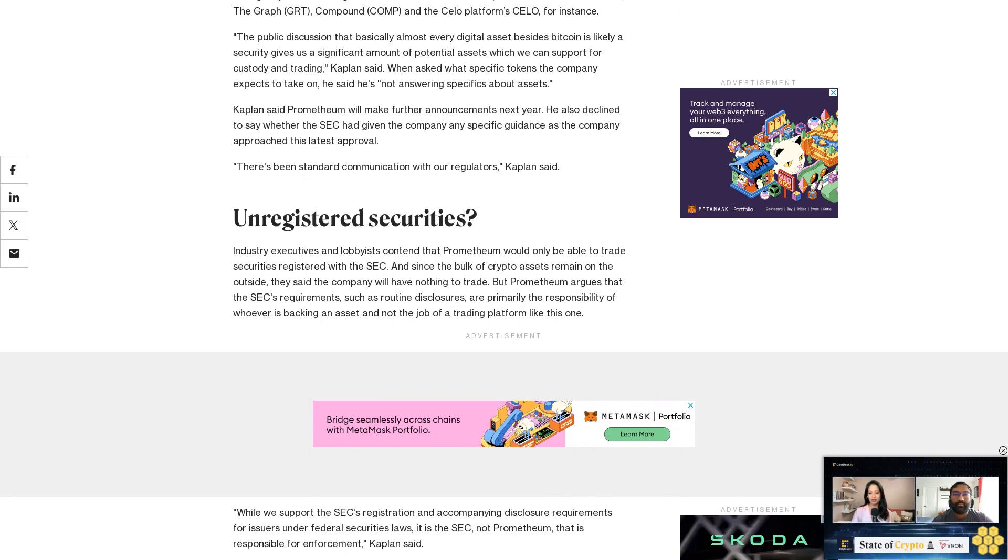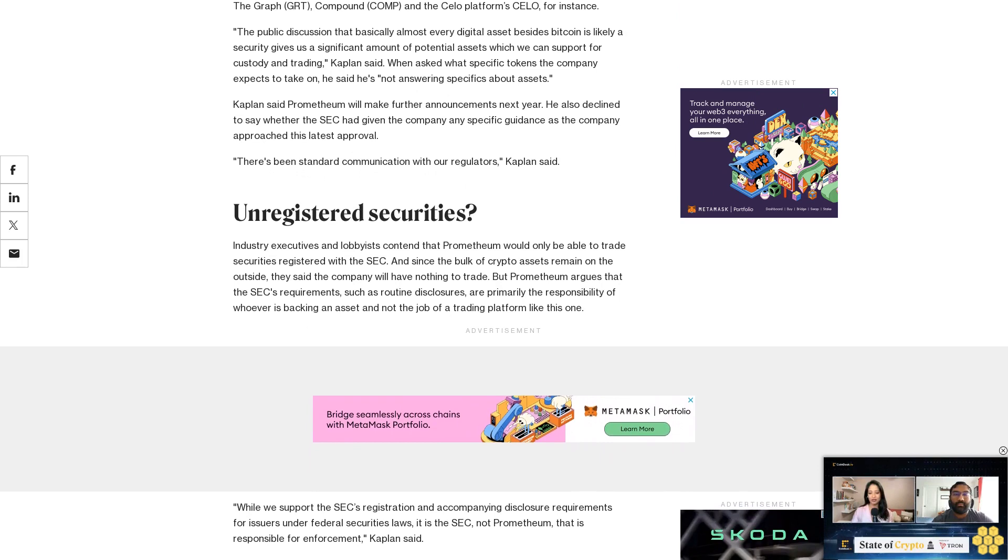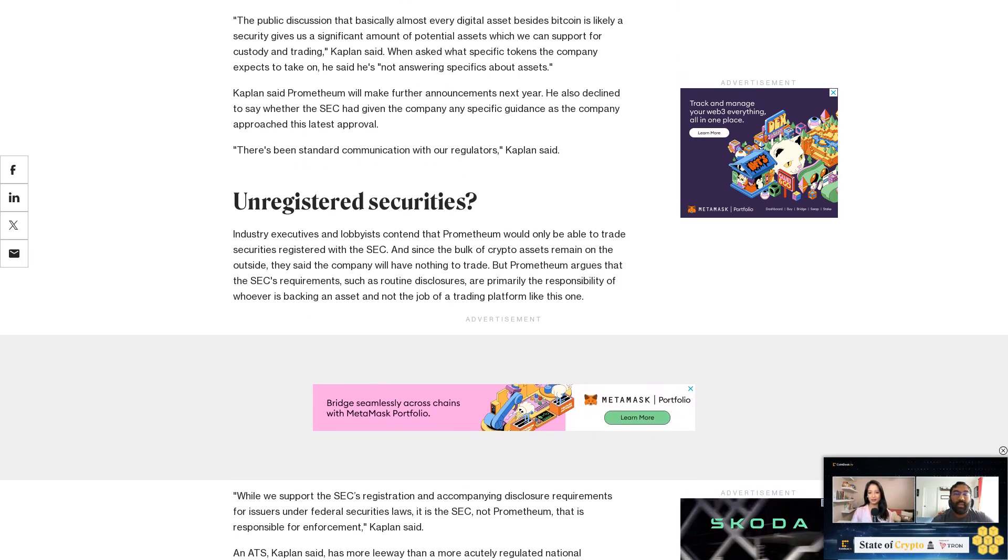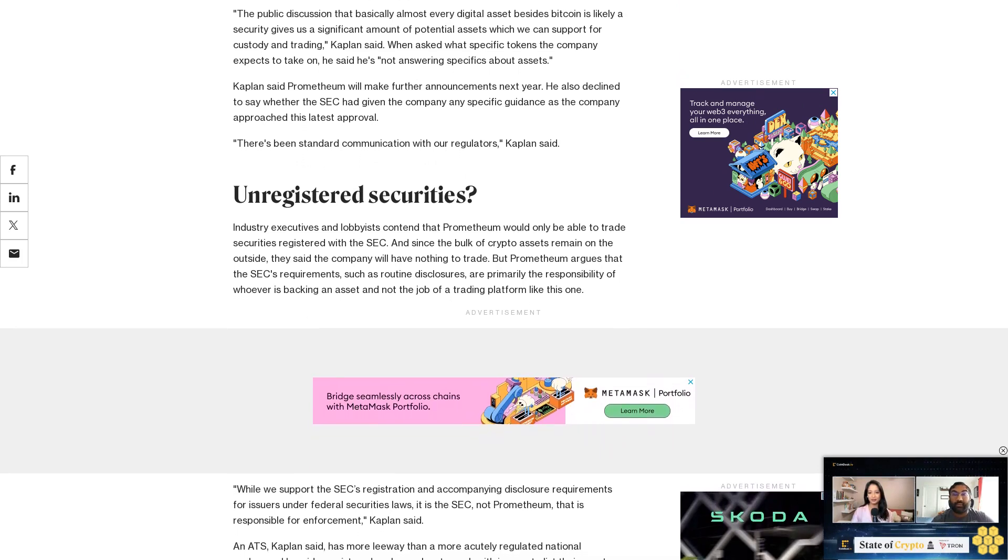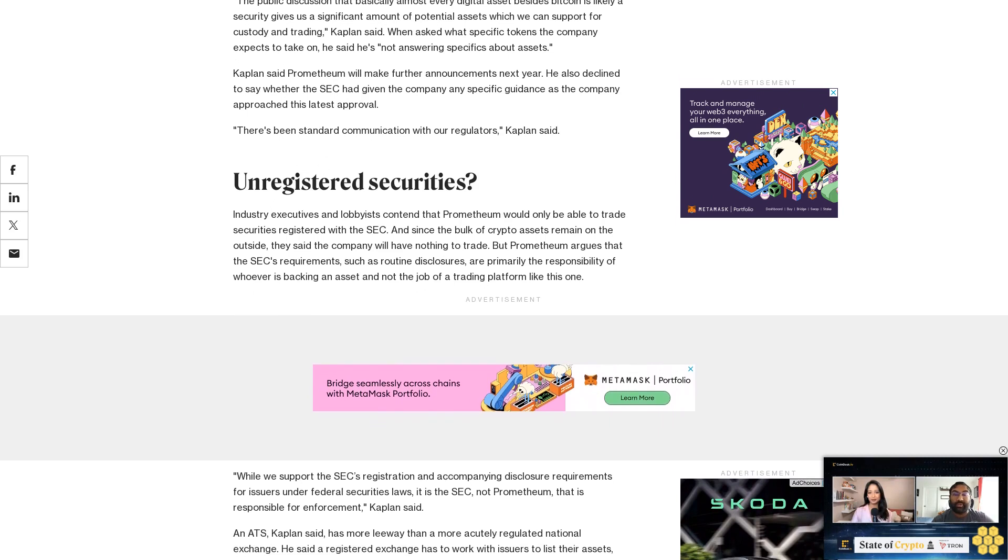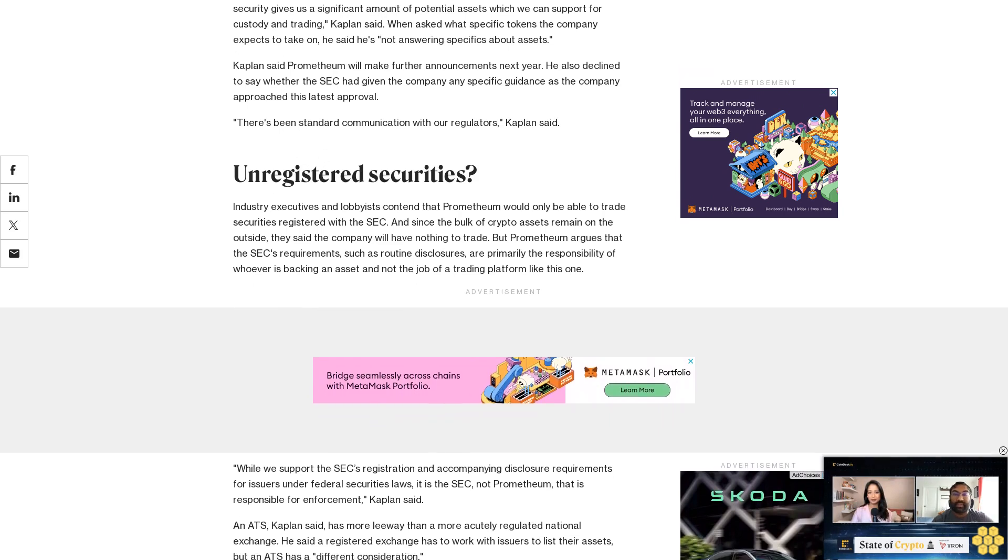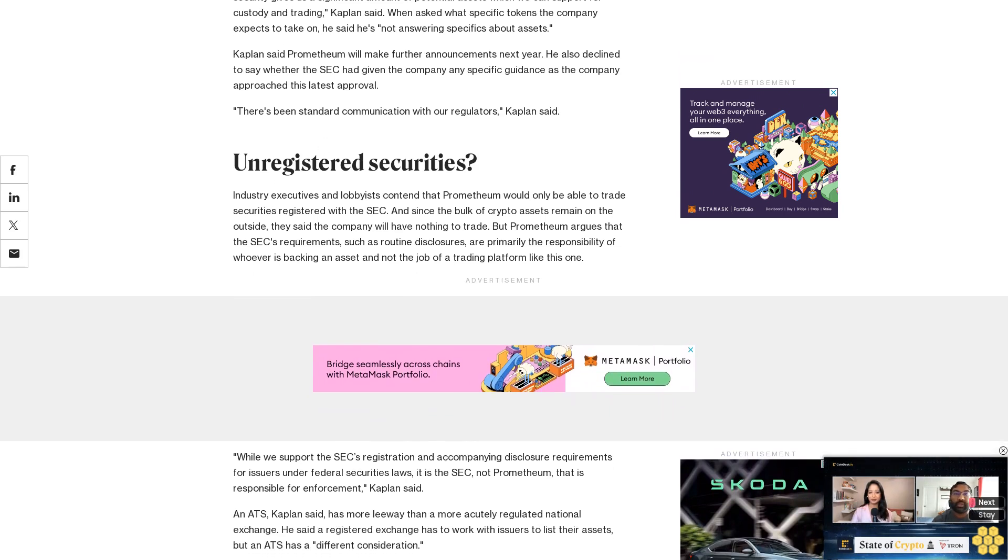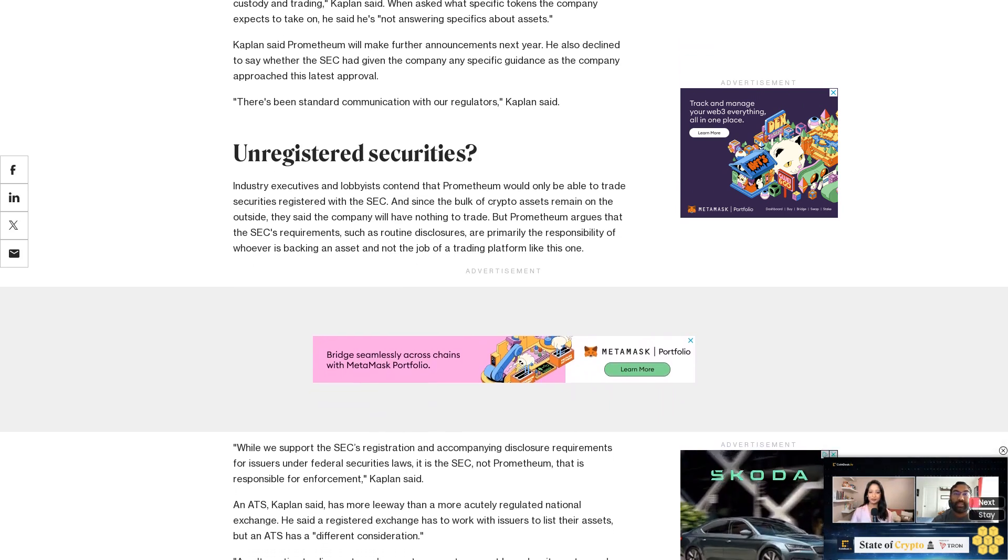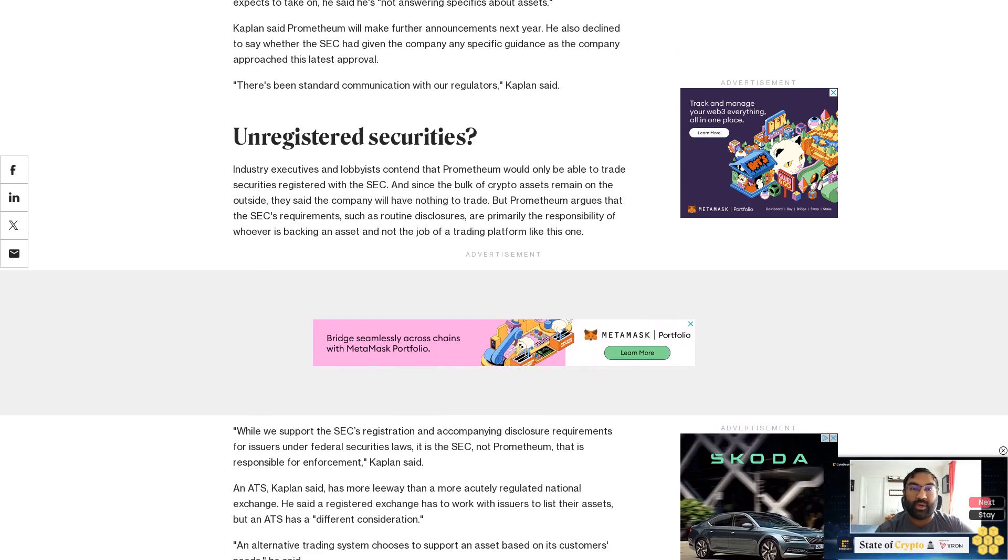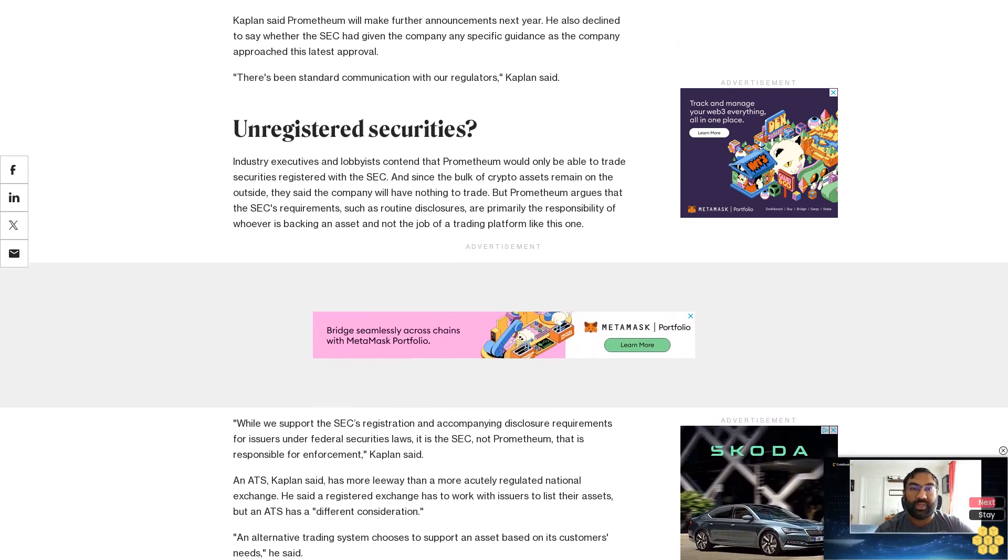With the doors set to open soon, the coming months will be the true test for the company. Until Prometheum operates as a custodian and trading platform for a while without the SEC rolling in to tell the company to cut it out, the business will remain surrounded by doubts from its detractors.